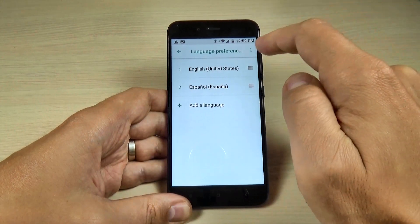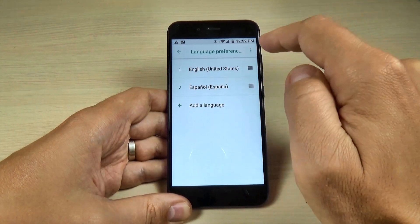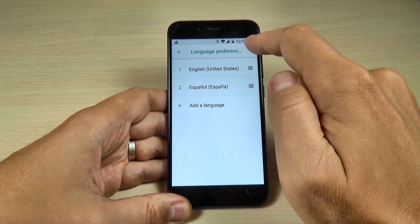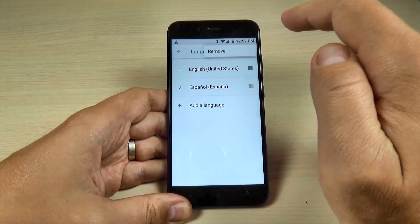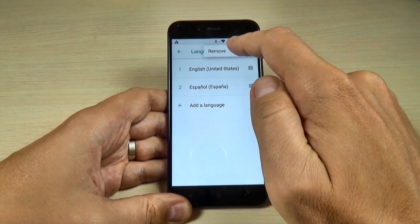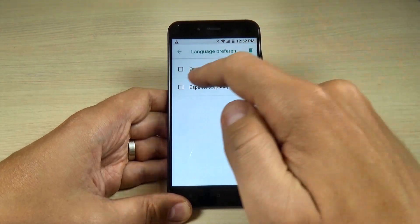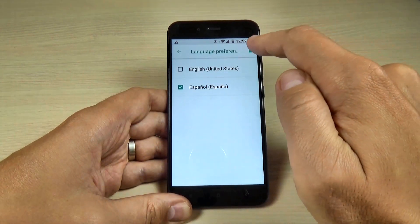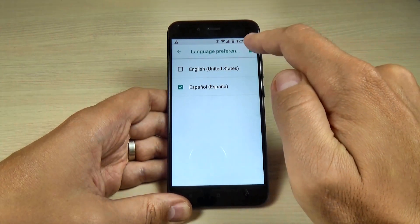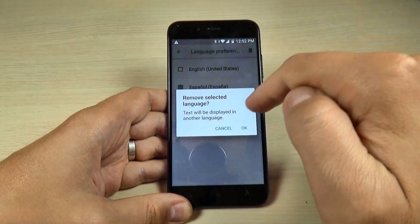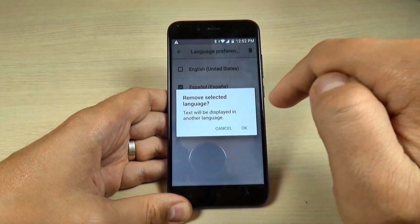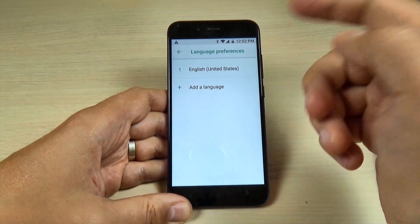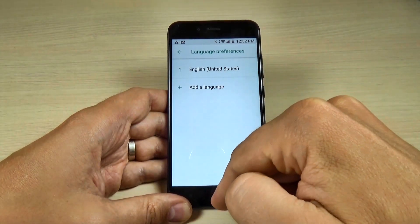And now my phone is on English. And to remove Spanish, hit here and hit remove, select Spanish and hit on the garbage icon, hit okay and all it's done.